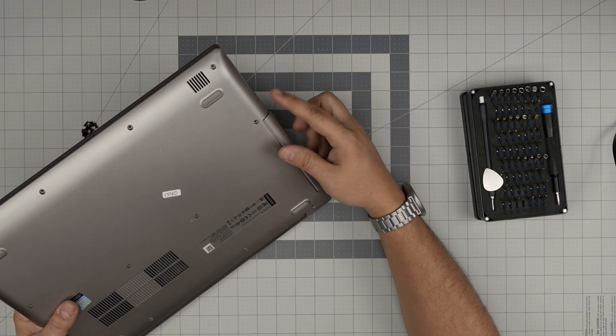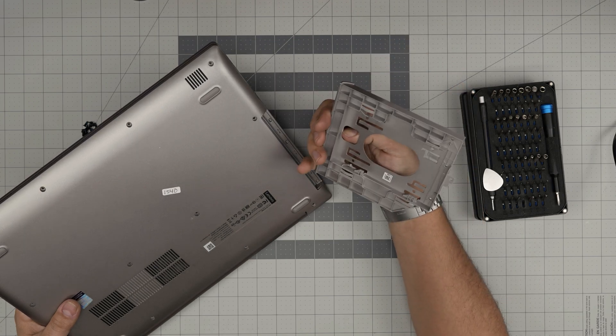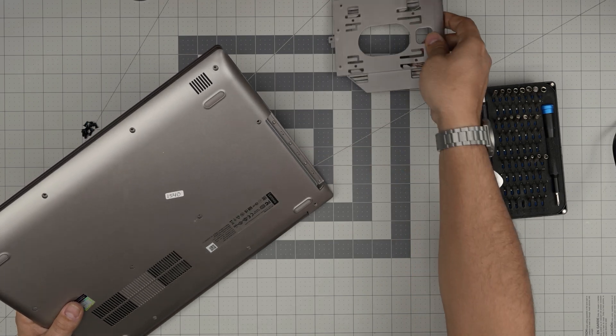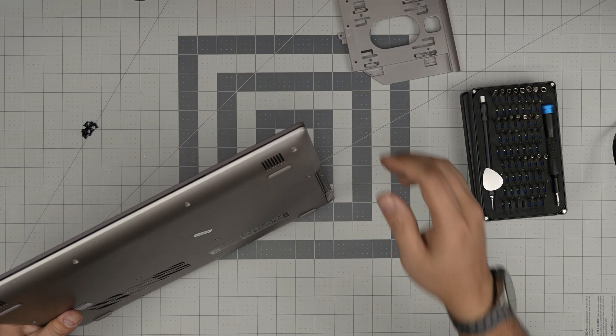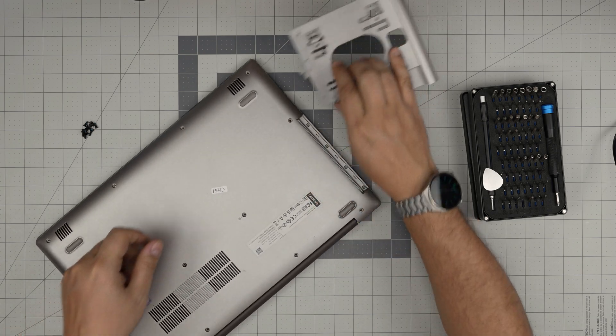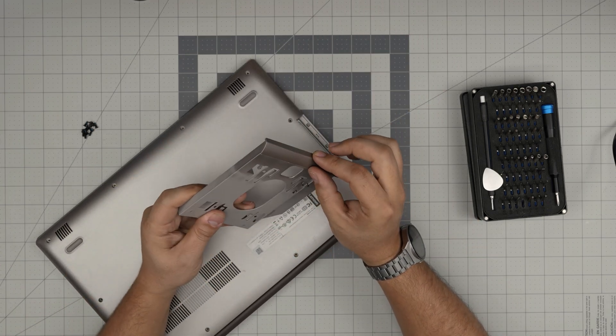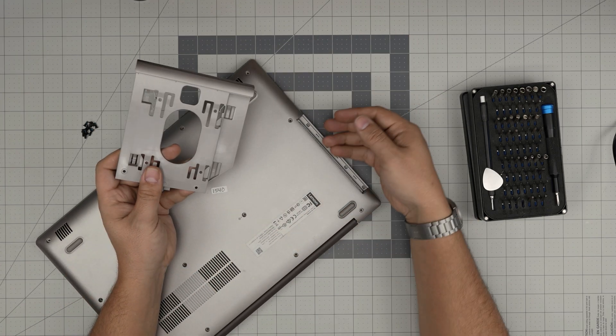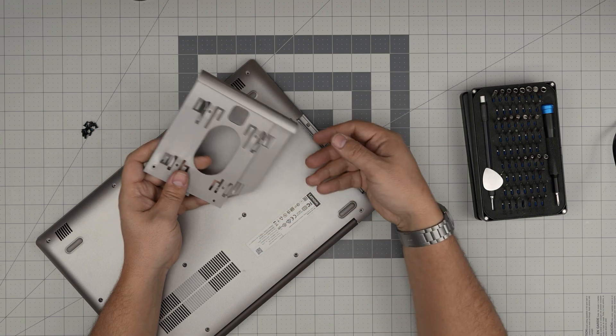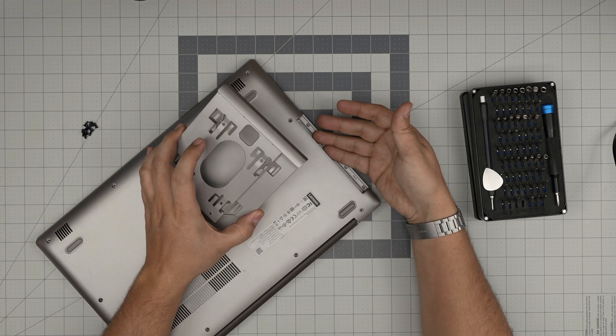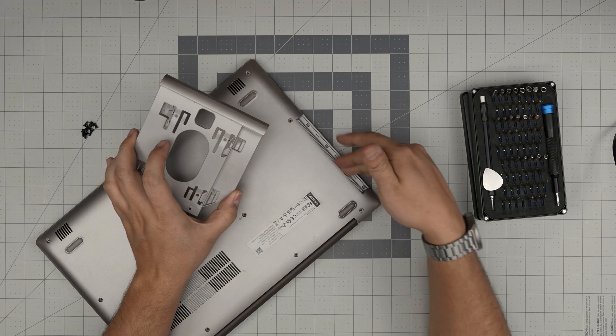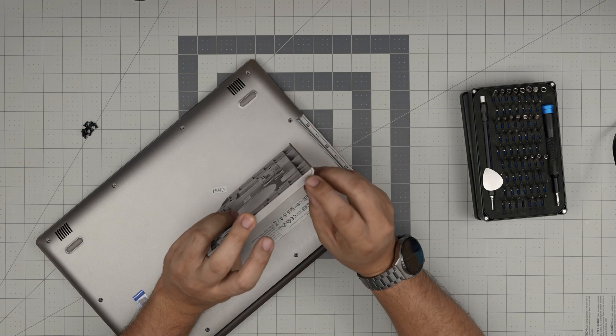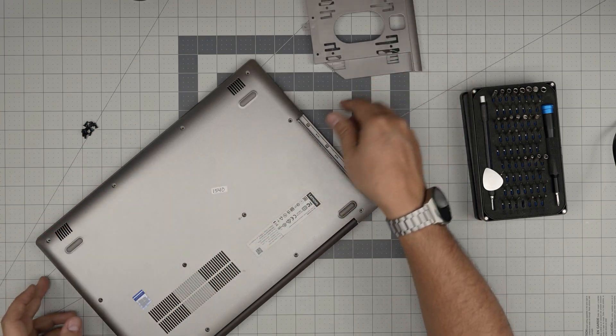All right, now we first are gonna remove this empty caddy for the DVD drive. The bad thing about this one is they don't even give you a separate face plate, so even if you buy a DVD drive, there's a connector in there to make use of it, but the face plate will be really ugly. I don't know why they didn't give you a face plate.